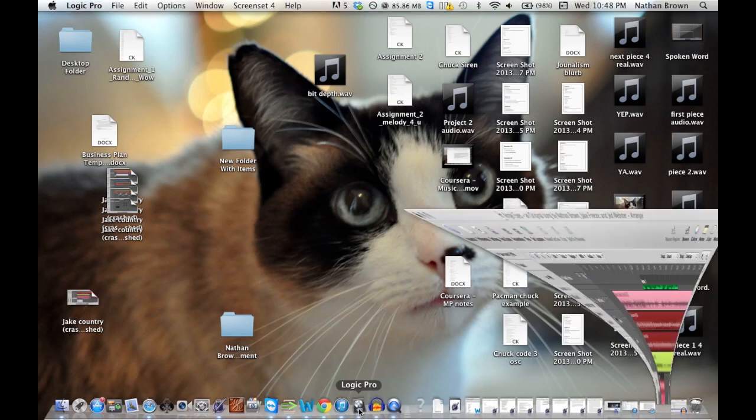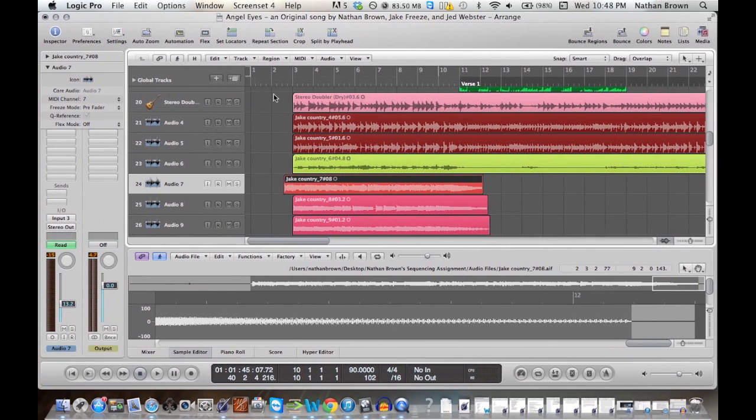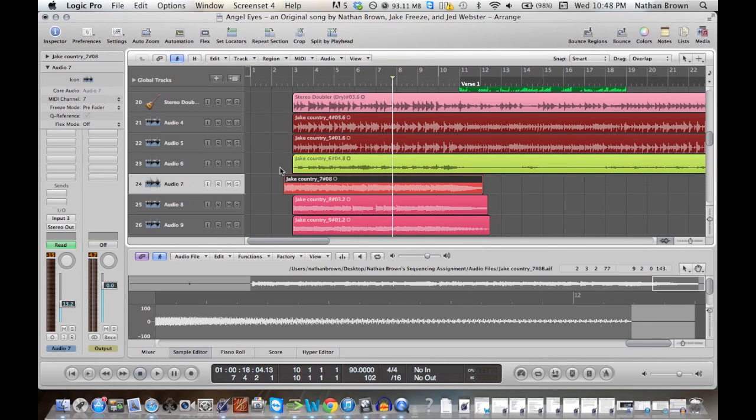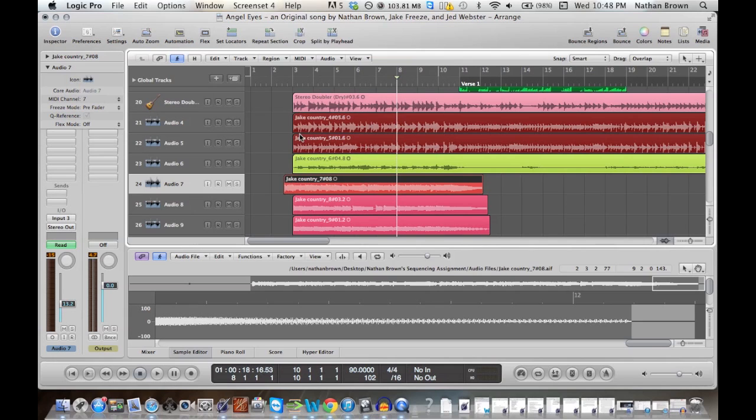I'm going to open up Logic Pro here, and the part I'm going to show you guys specifically is this lead guitar. This one right here, because there's a problem with the way it rings out that I don't like, and we're going to change that. This is what it sounds like right now without any automation on it.